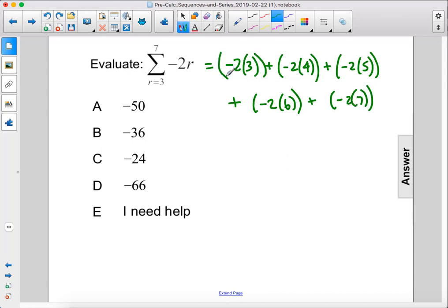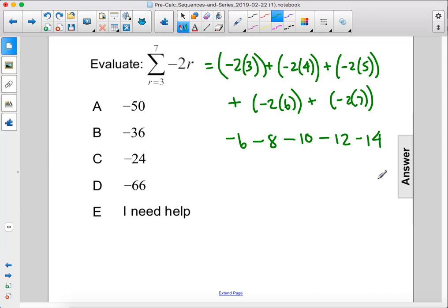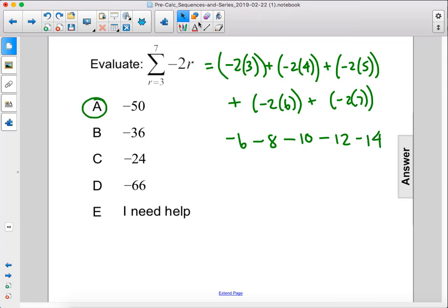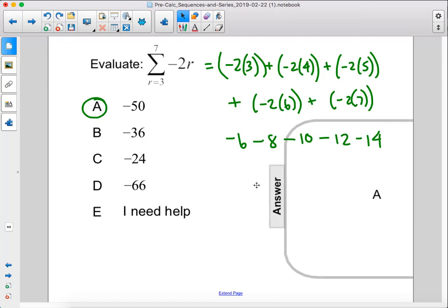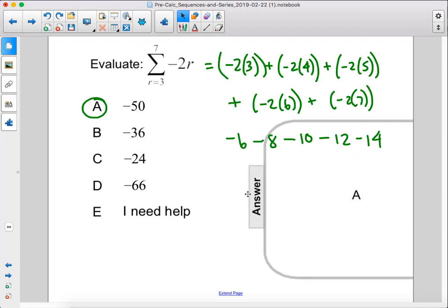Alright, so this is negative 6 minus 8 minus 10 minus 12 minus 14, which is negative 50 when you add all these up. The answer is A.